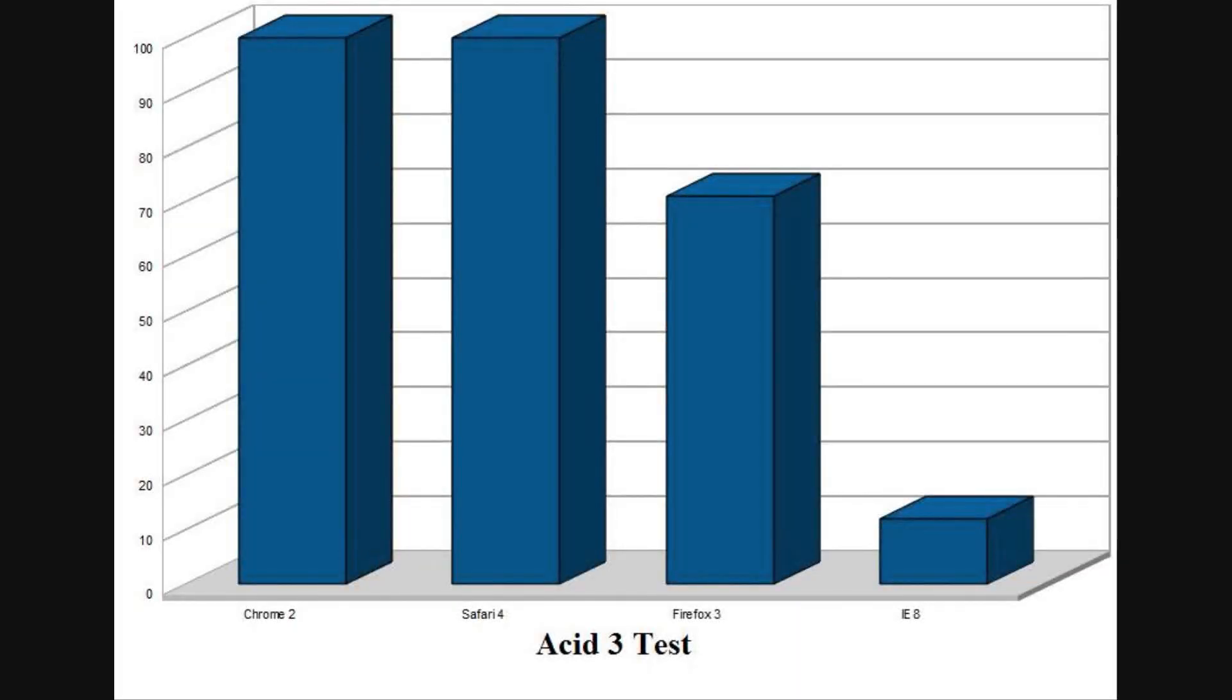Next I ran the ACID 3 test. ACID 3 is a broad test that runs each browser through a battery of tests to check and see if the browser meets the web standards. And also, it gives a general idea of how well the browser renders all sorts of different types of content.